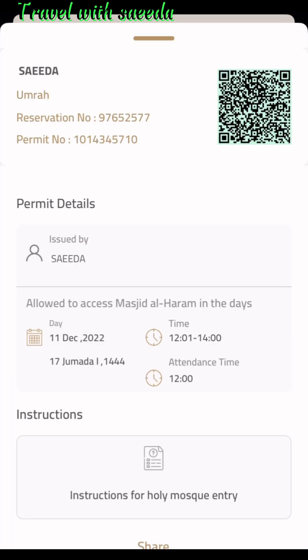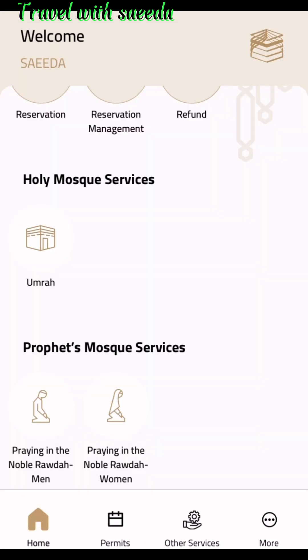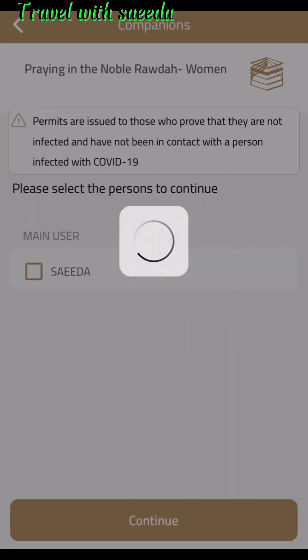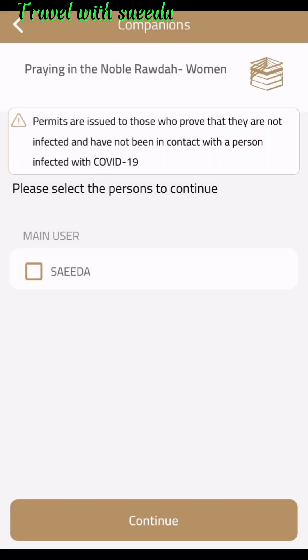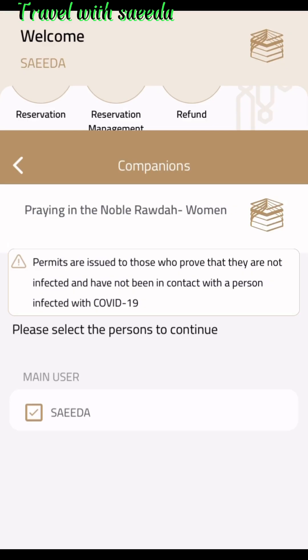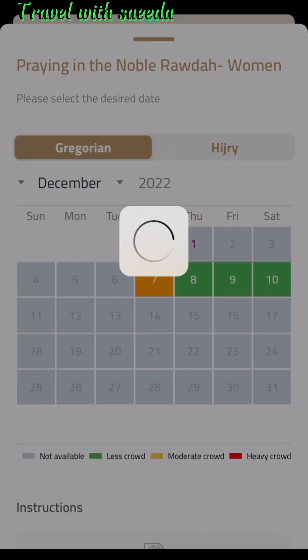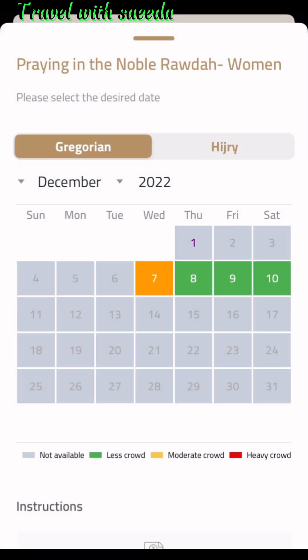You can see the Umrah permit here. Now we can select the Prophet's Mosque services permit. If you are male, select male; if you are female, select female. After selection, press the continue button. The Prophet's Mosque page for women is open.